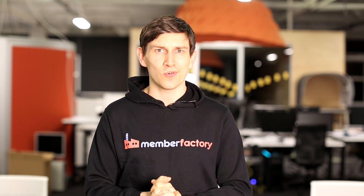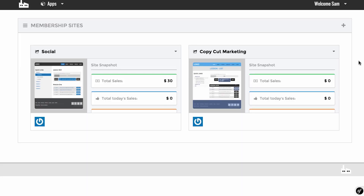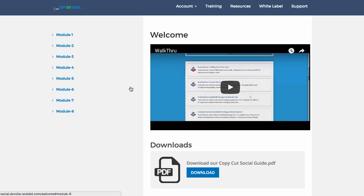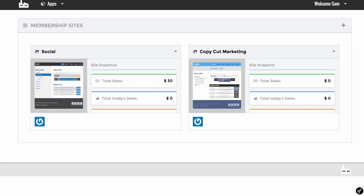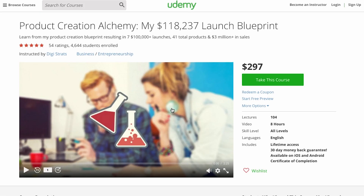I'm really excited to show you this. I want to hop onto my computer right now and show you a step-by-step demonstration. I'm going to split this video up into three phases. First, a demonstration of a membership site we've just created. Second, a quick tour around Member Factory. Third, we're going to take a product on Udemy called Product Creation Alchemy from a top seller and put that content into our membership site, charging monthly for it.